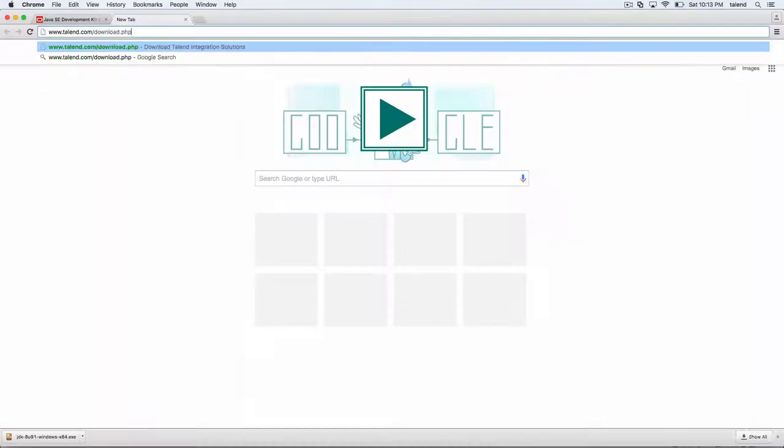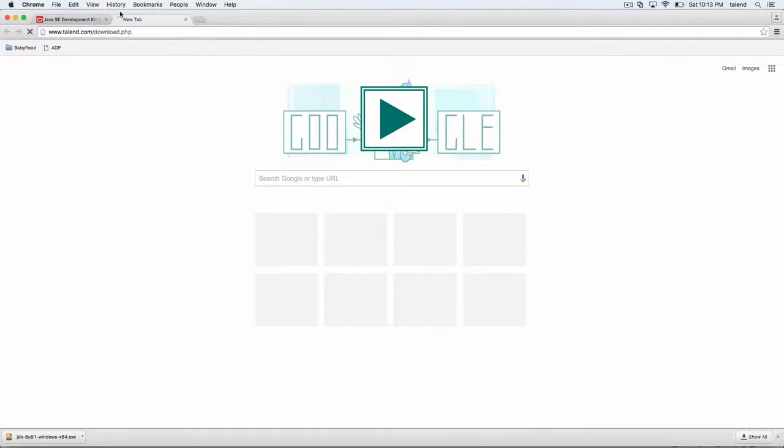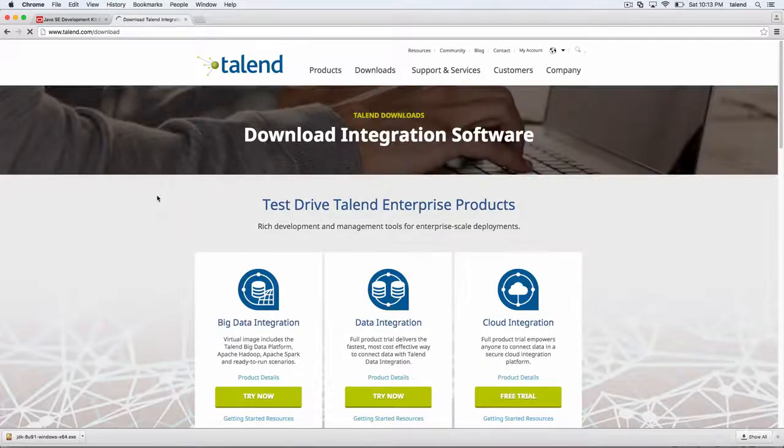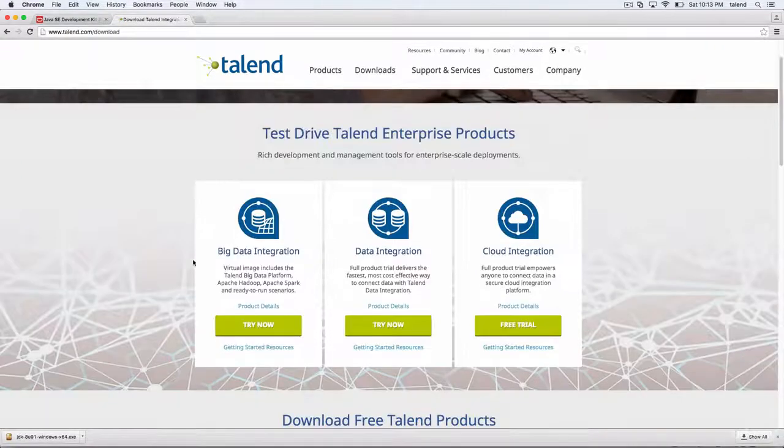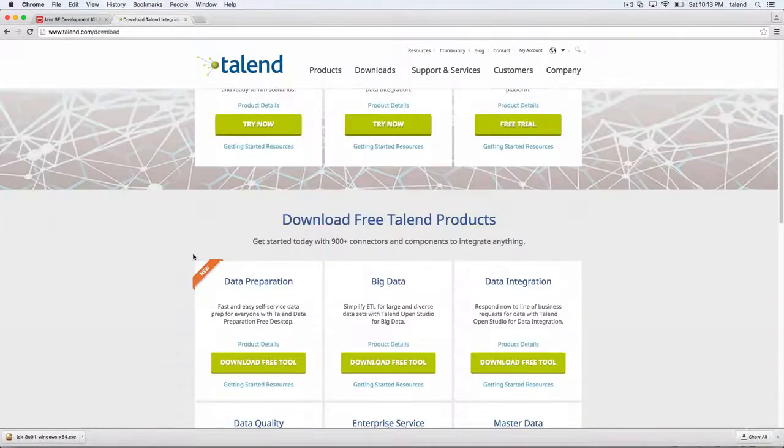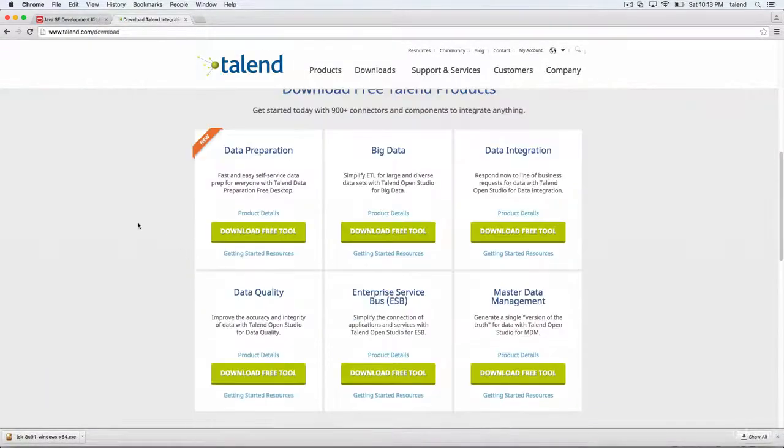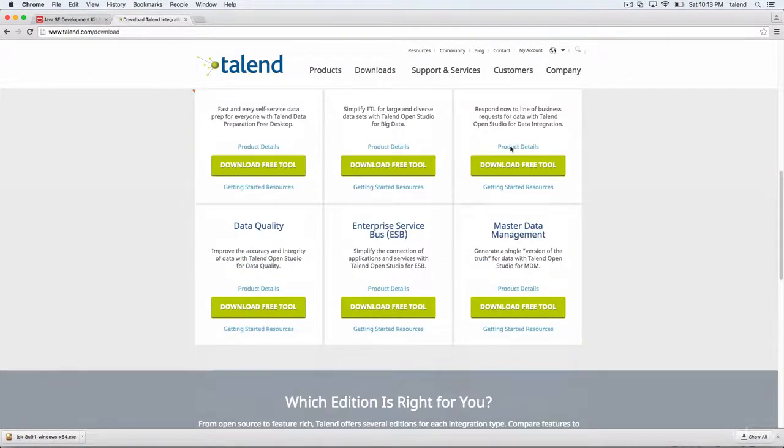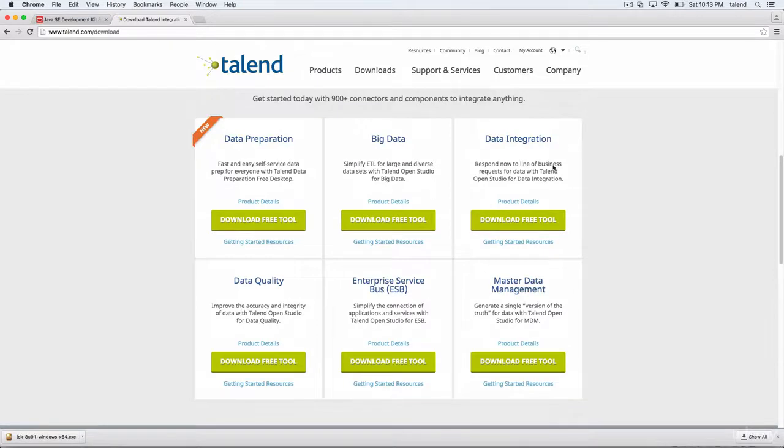Now go to this page. And since we are installing data integration open version, click on download free tool.